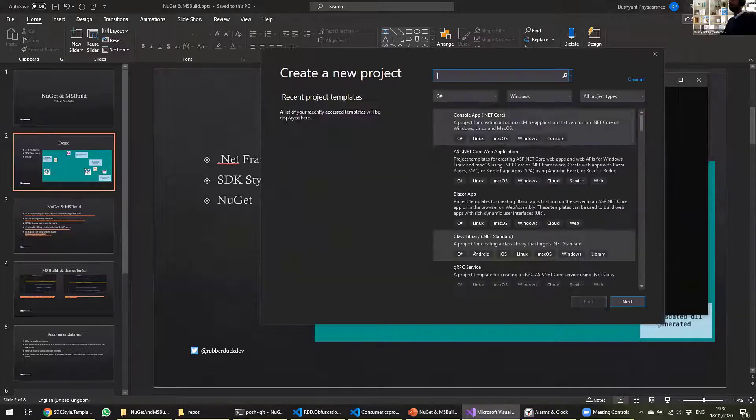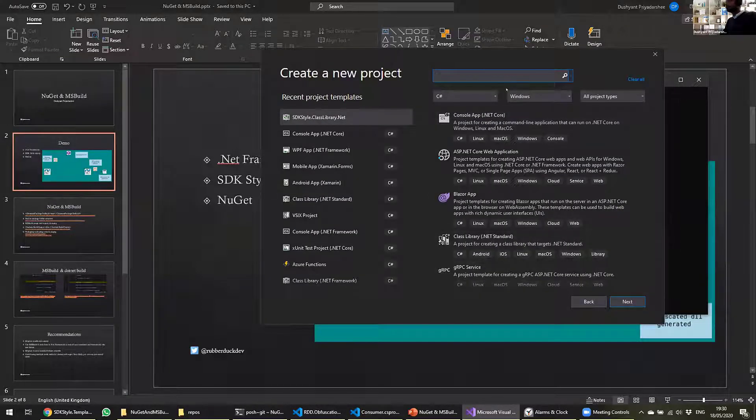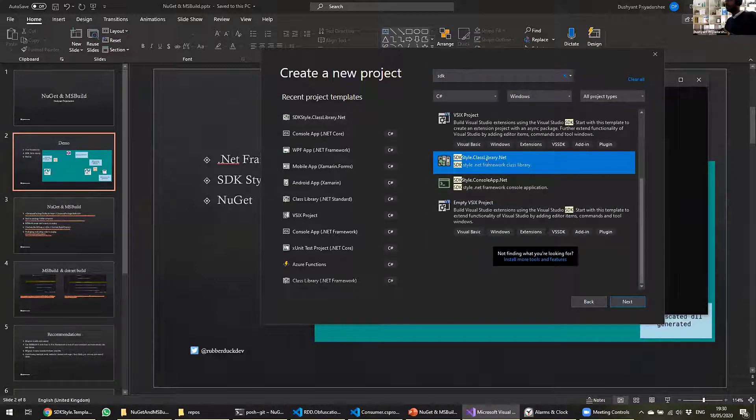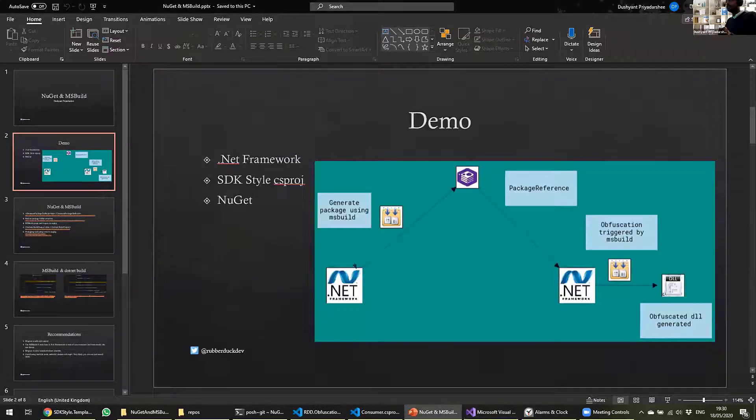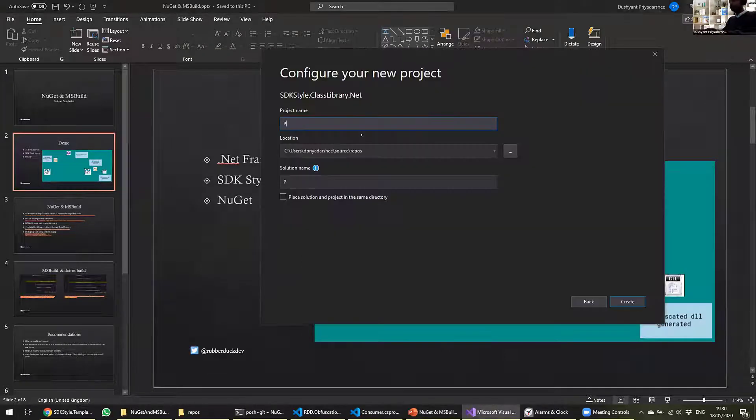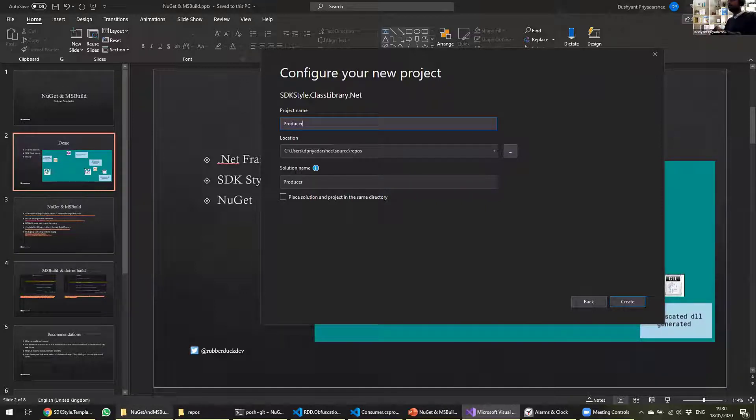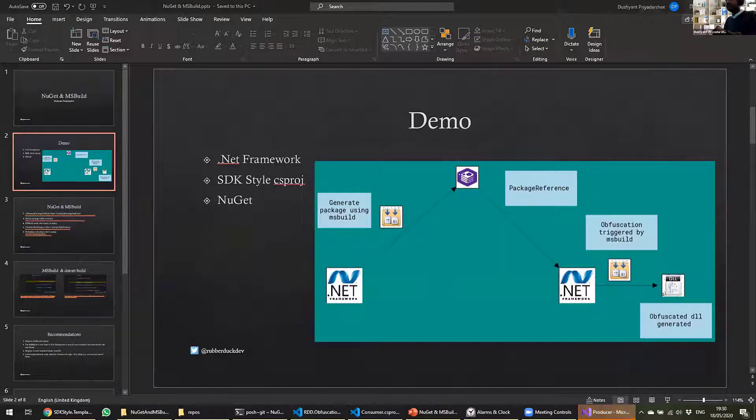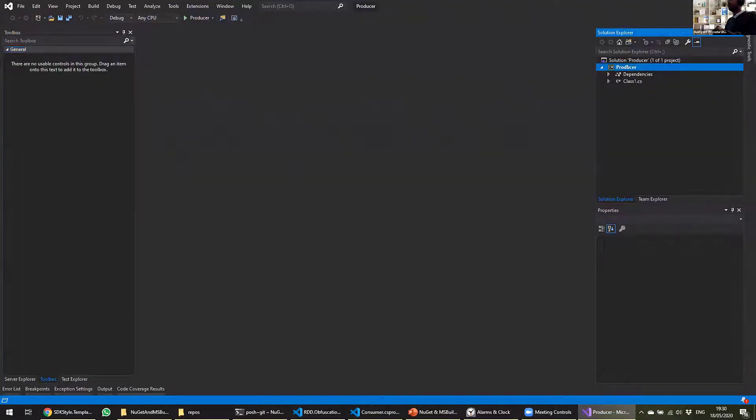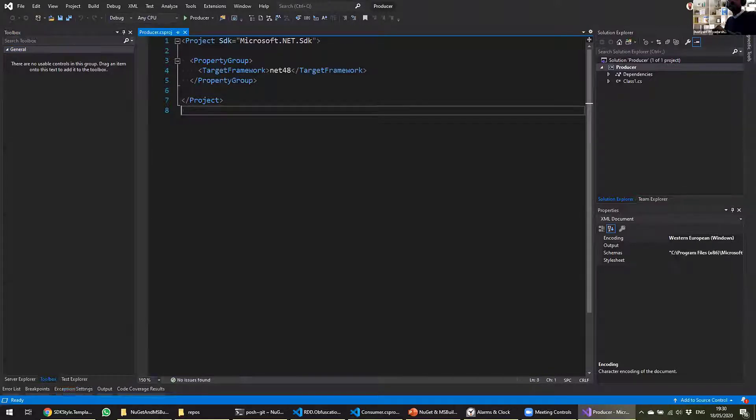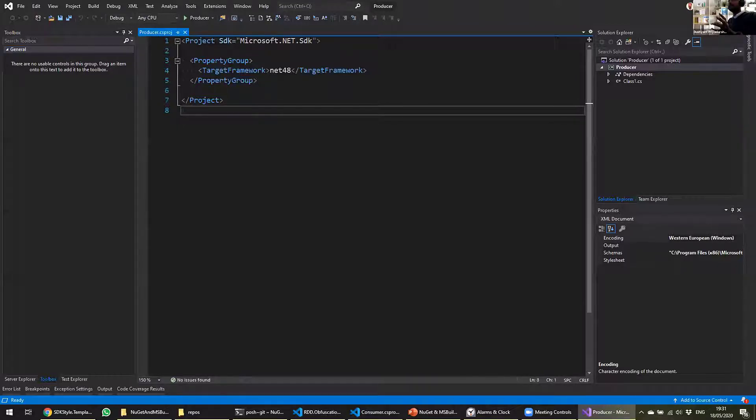So I'm going to create a new project. And this project will just say SDK style library .NET Framework. And we'll say next. And this project is the one which is going to generate a NuGet package. So let's just call it producer to begin with. Let's open full screen on this. So there you go. So that's the project. And going into the CS proj, if you see, I hope the zoom is good enough. Let me know in case it's not. So if you see, this CS proj is as simple as that. And that's all SDK-style CS proj brings along.